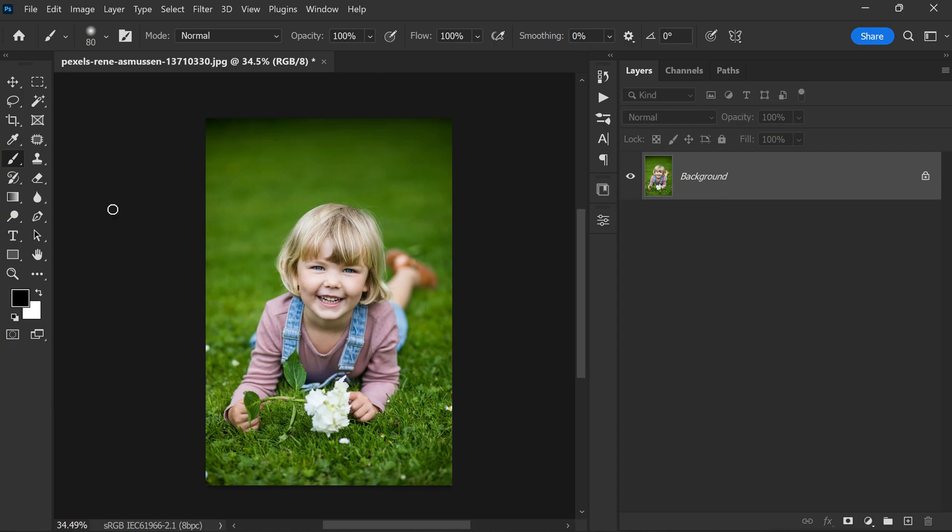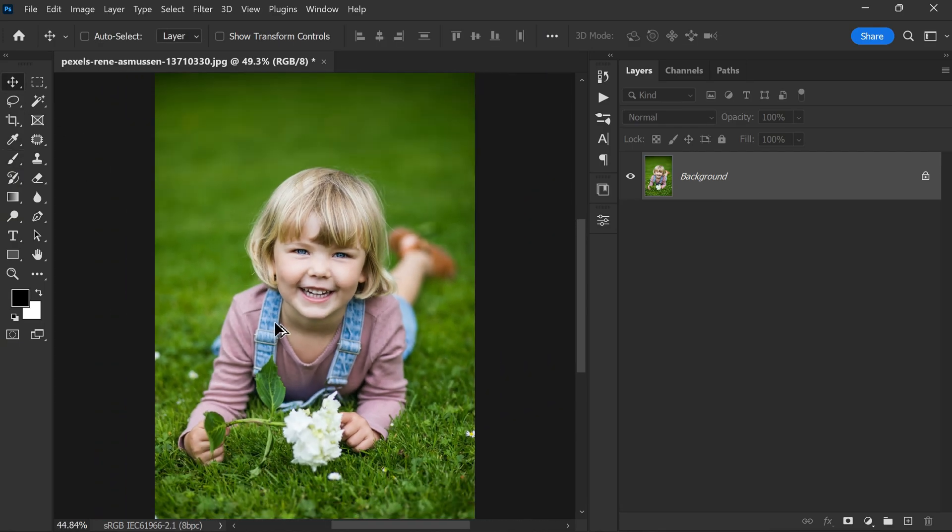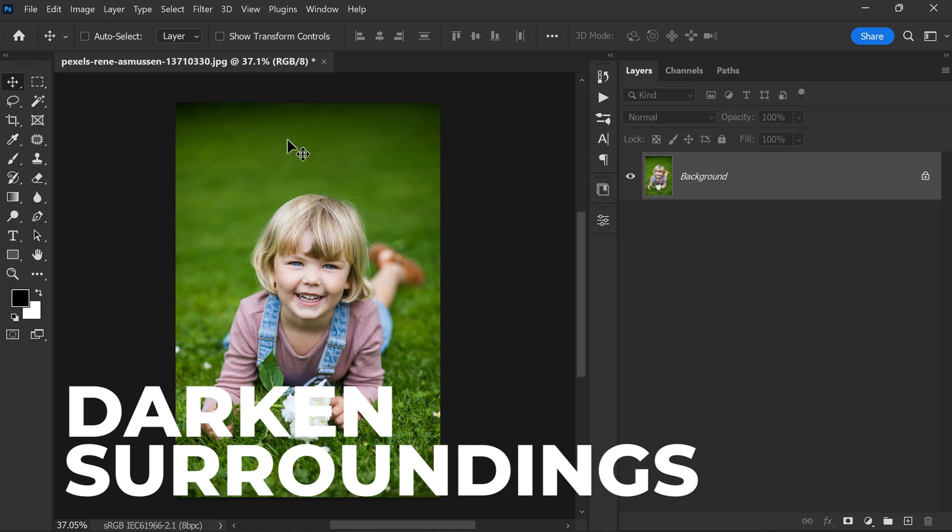Are you ready to get started? Let's take a look at the photo. For this tutorial, I have chosen a regular unedited photo straight from the camera. When we are trying to create a fine art look, there are a couple of things we need to keep in mind. The first thing we need to do is to darken the surroundings of our subject.